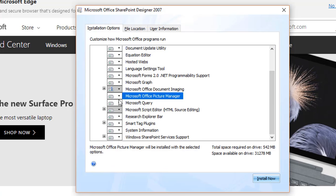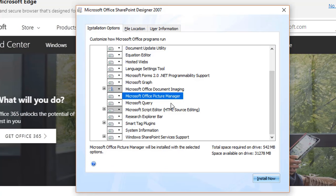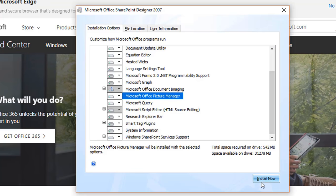This is the Microsoft Office Picture Manager so now we are ready to go. Click install now.